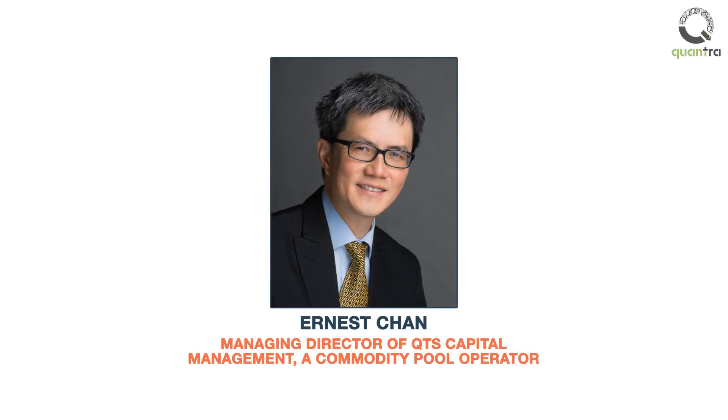Hi, this is Ernst Chen. I'm the Managing Director of QTS Capital Management, a commodity pool operator.